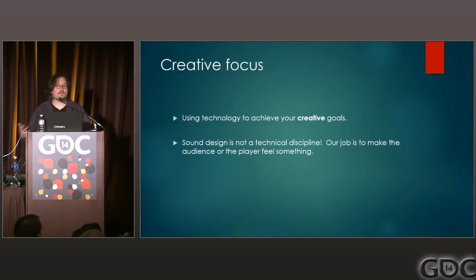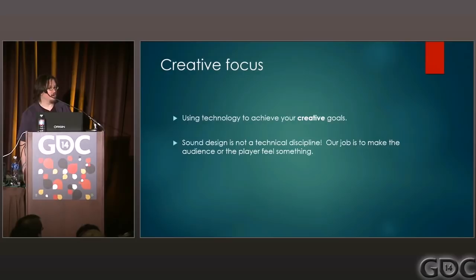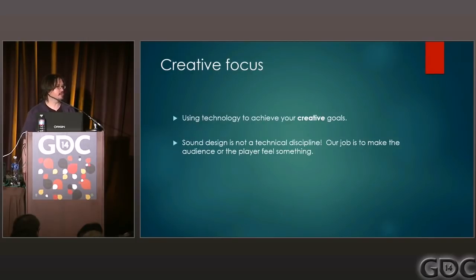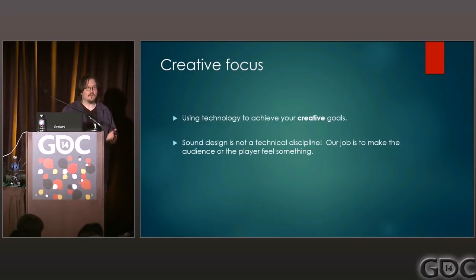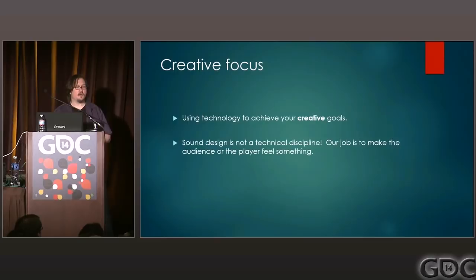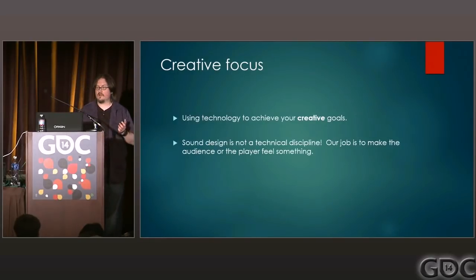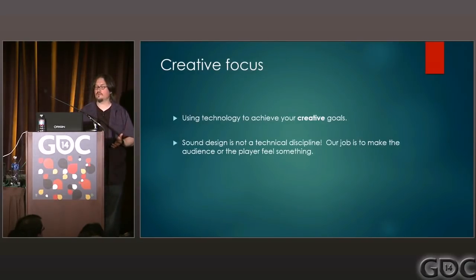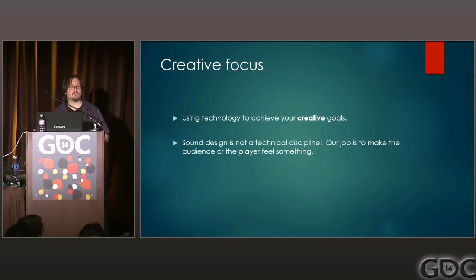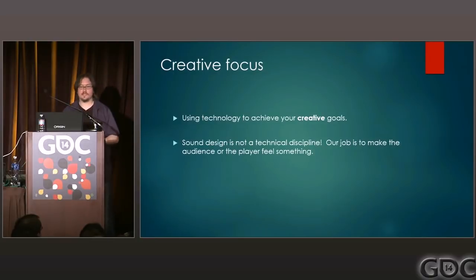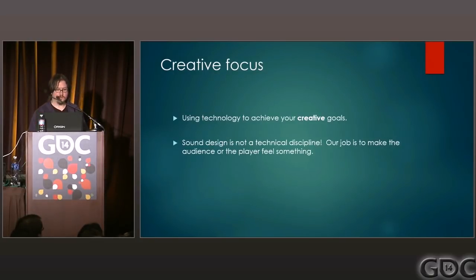Even though the title of today's talk sounds very technical, what we have today is a creative focus. I really want to talk about how to use technology to achieve your creative goals. When you're working on sound design, it is not a technical discipline—it's a creative discipline. Our jobs as sound designers are to support a scene, tell a story, build a world, make an item like a weapon feel real and visceral. We are creating performances. We use technology to do our work, but the work itself is actually creative, so we don't want to get too mired down in that.